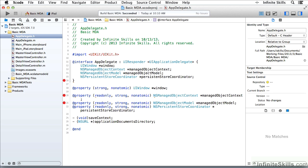What you might notice is that I'm being very careful with the capitalization. The reason is that in Objective-C, capitalization does matter, as does spelling. So this variable is not the same as this variable — capitalization does matter. There are conventions for capitalization in Objective-C. For example, variables start with a lowercase, classes start with an uppercase, methods start with lowercase, and you'll see that throughout the code.